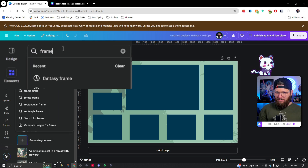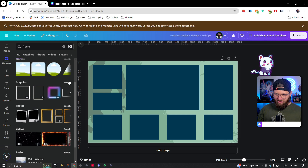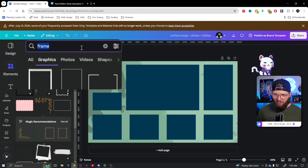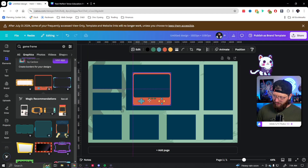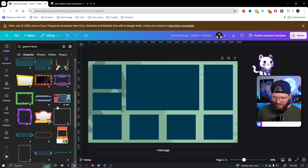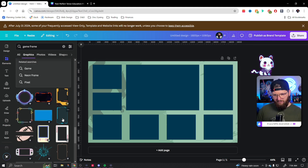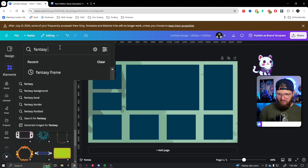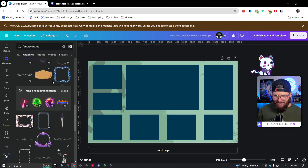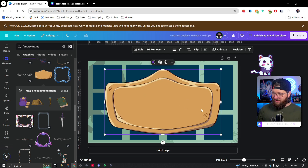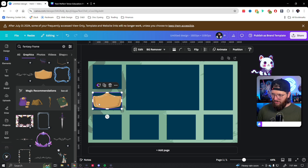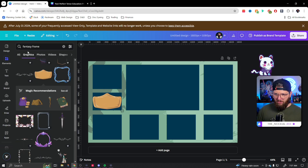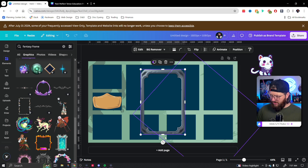We're going to type 'frame' in elements — obviously the basic frames aren't what we want. Let's try 'game frame' or 'fantasy cam border' and see what comes up. Some really cool stuff! That'd be a sweet new video. These are very cool, but they don't necessarily fit. This one's really cool — I could see shrinking it down and using it for my logo area, where it says 'The Everlasting Unveiled.' Let's keep looking.